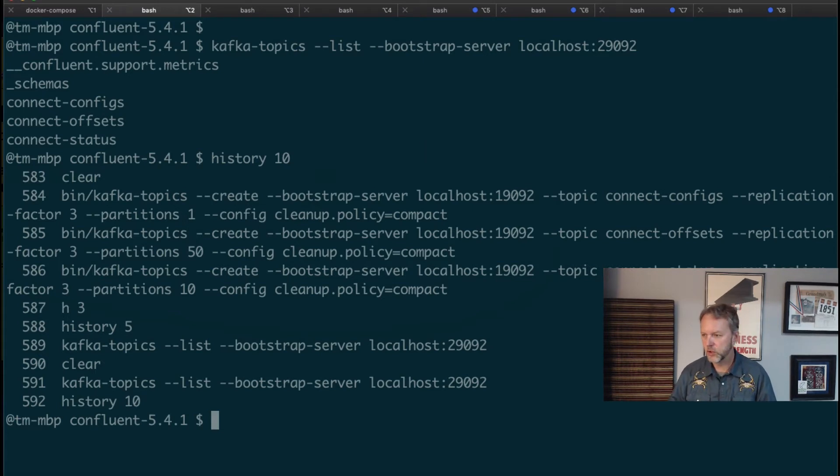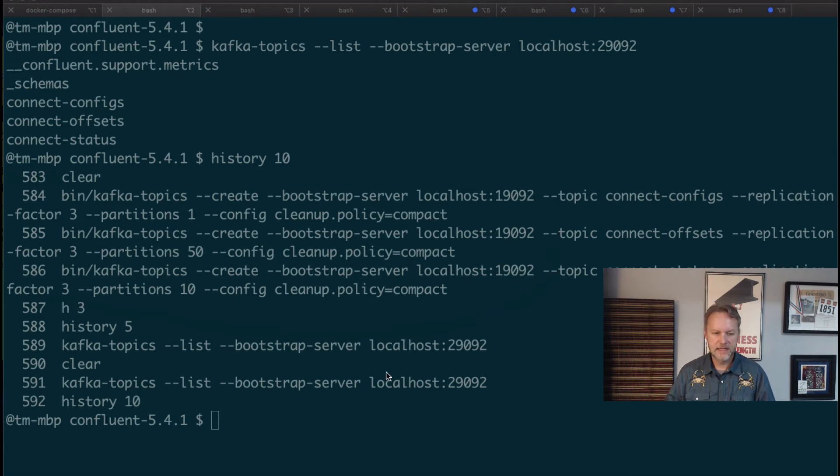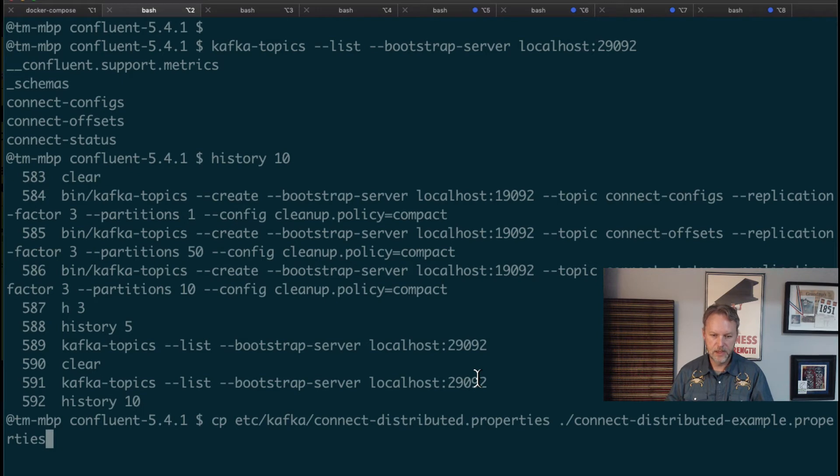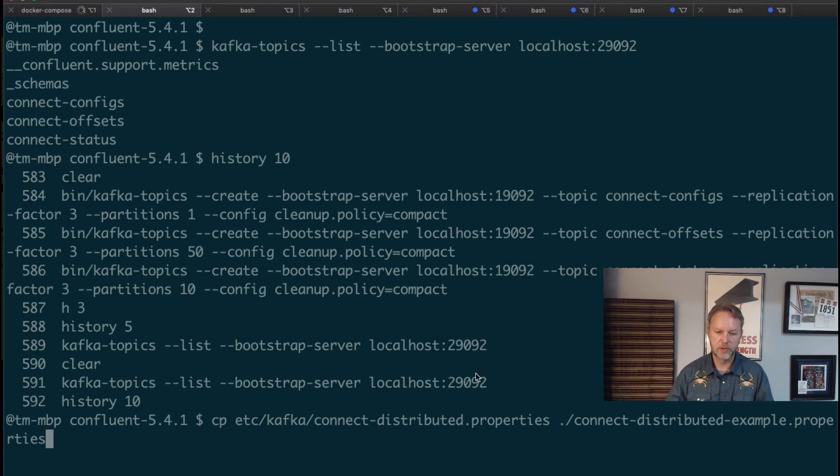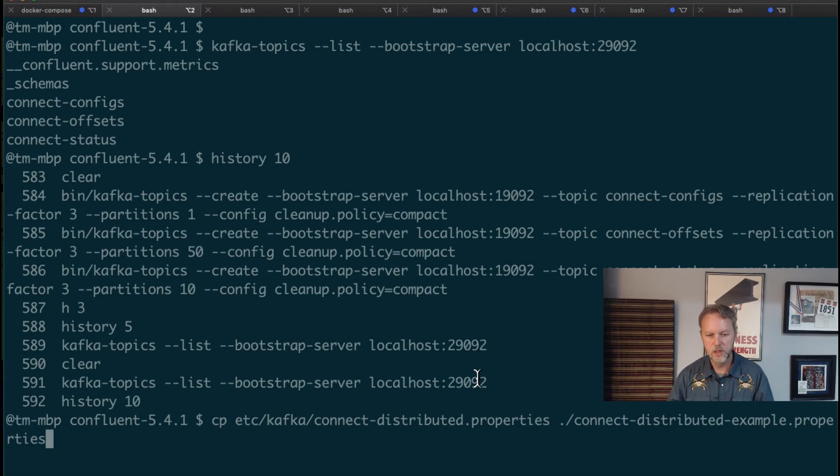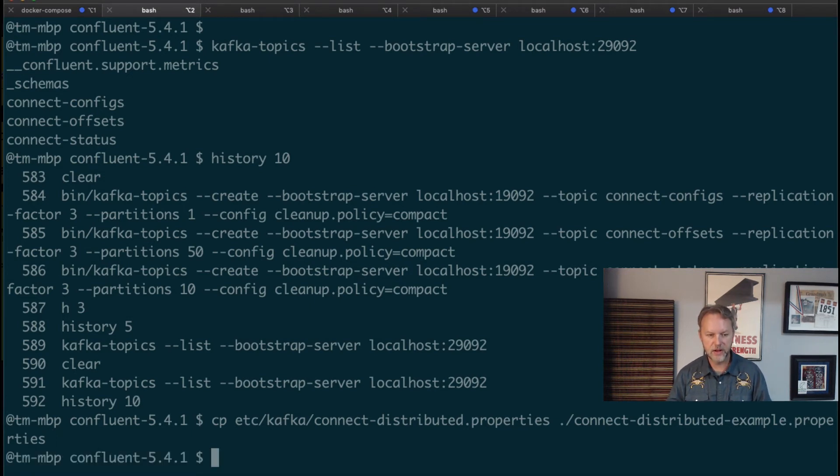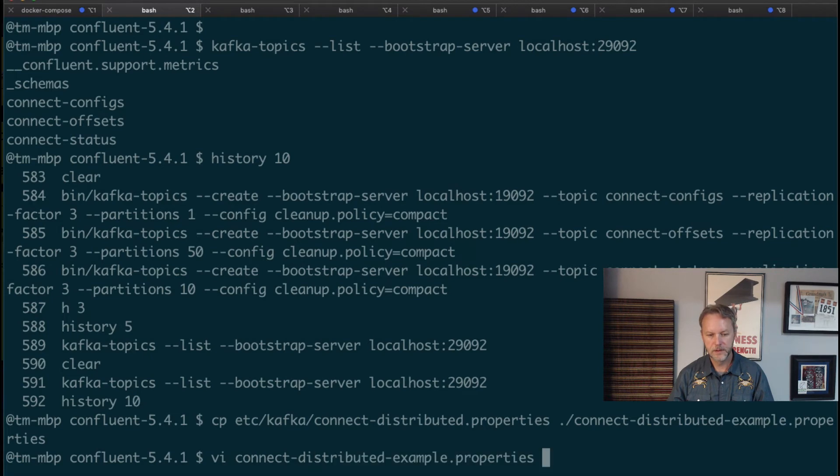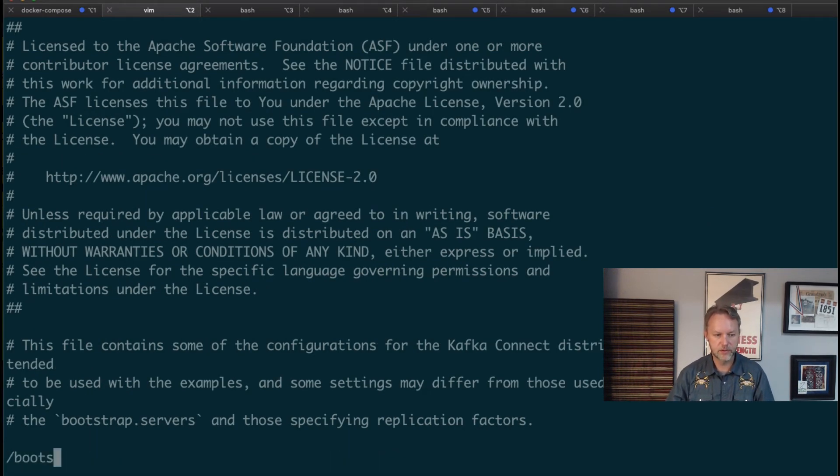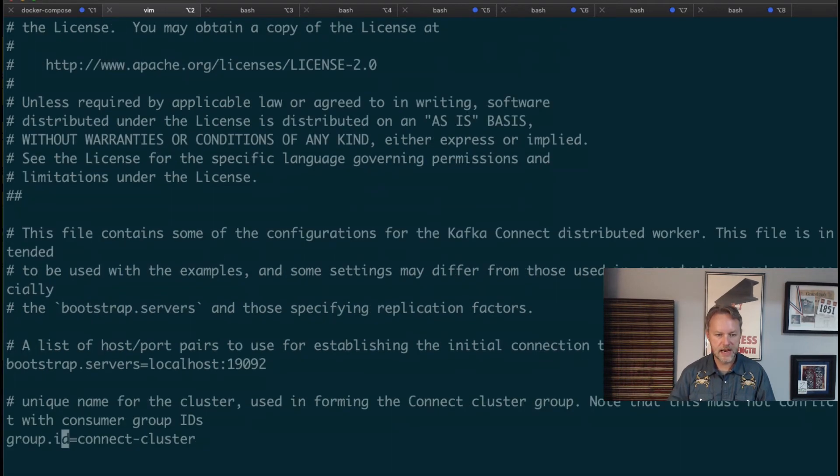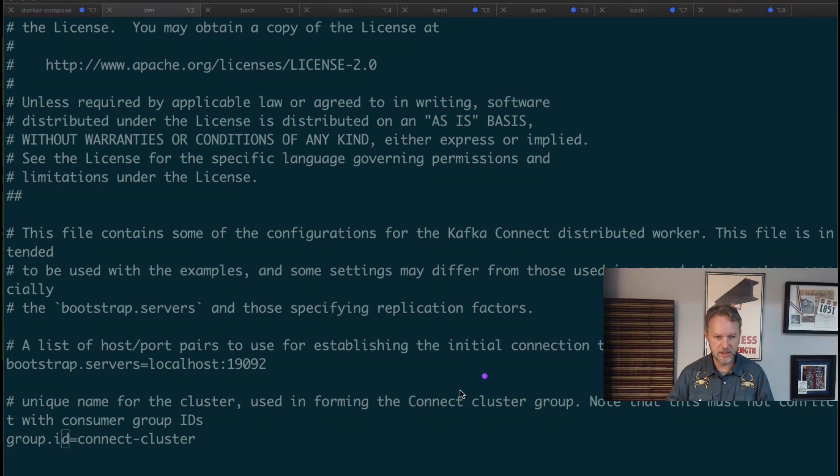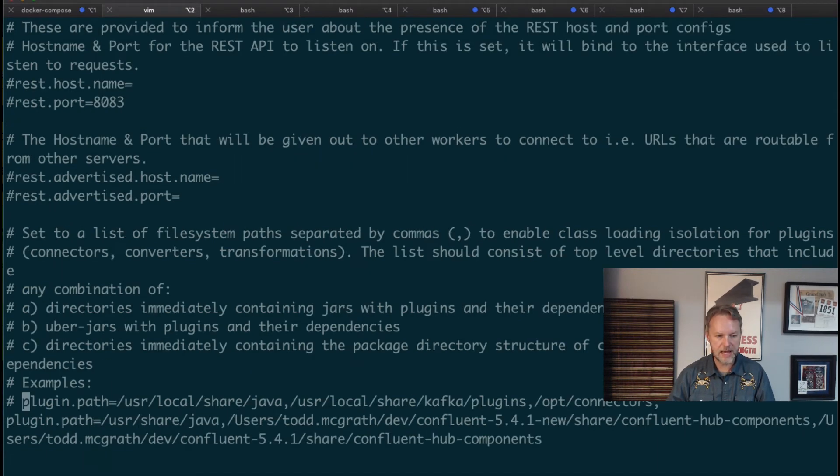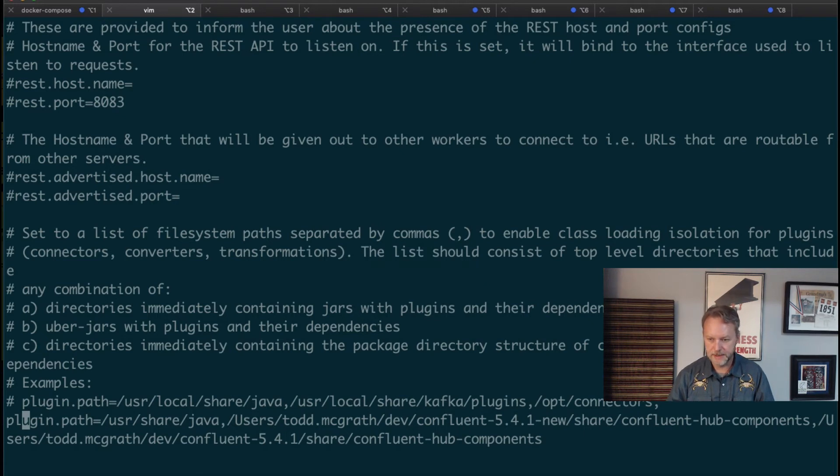We should copy over an existing example. What I did already is I ran this copy of the example that's included in Confluent Platform, although it's also included in Apache Kafka, to this connect-distributed properties file. I called it connect-distributed-example.properties. If we look at that now you'll see very similar to the standalone example. If we search for bootstrap we'll see that I have changed this to a port that it's actually listening to. Then if we go down to plugin.path we should see...